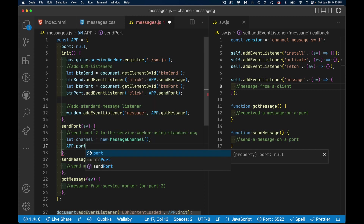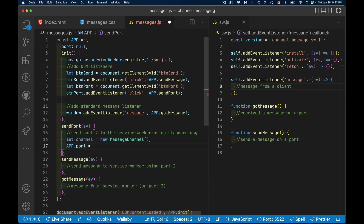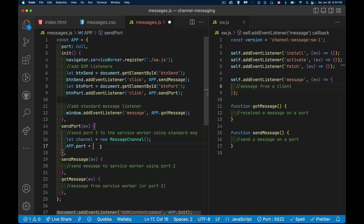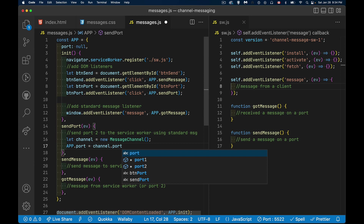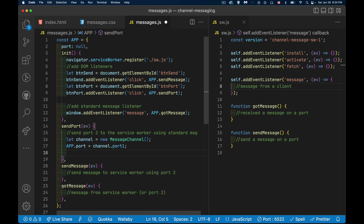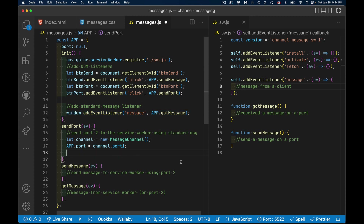I save one port for myself using a global property called port in my namespace — that's where I'm saving channel.port1. The properties are literally called port1 and port2. Now I can use my port to add my listener, the same way we added a listener for the message event.